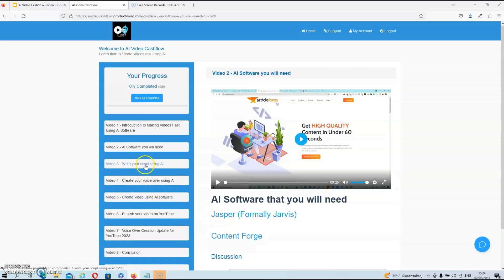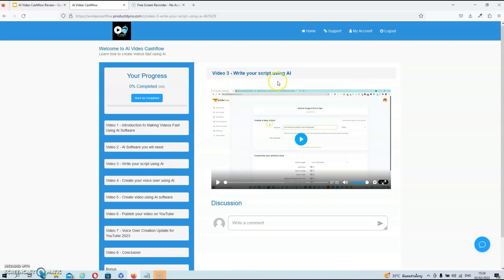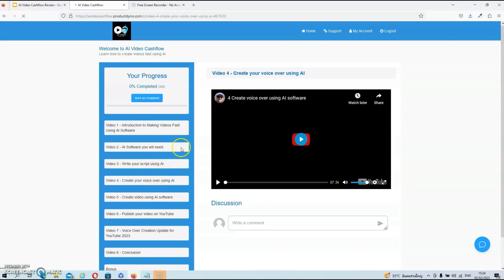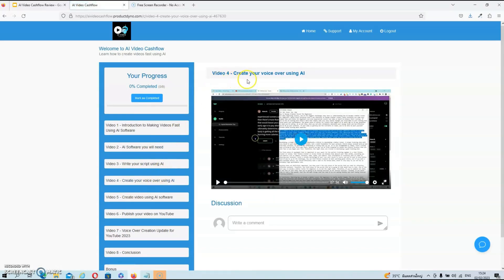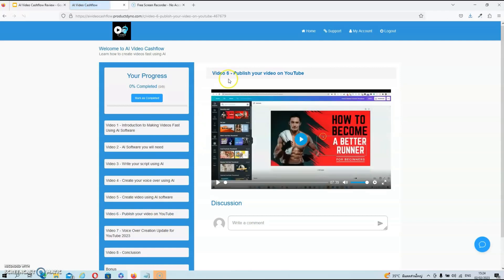In the third video, David will show you how to write your script using AI tools. In the next video, he shows you how to create your voice over using AI. In video number five, he covers how to create your video using AI software — David is using Pictory, but you can also use InVideo which is a free tool. In video number six, it's about publishing your video on YouTube and what you need to do to rank your videos.